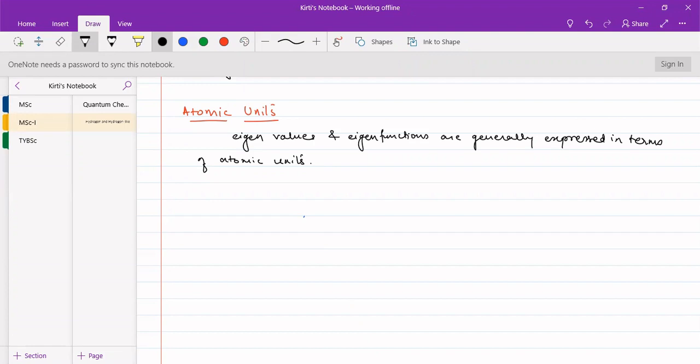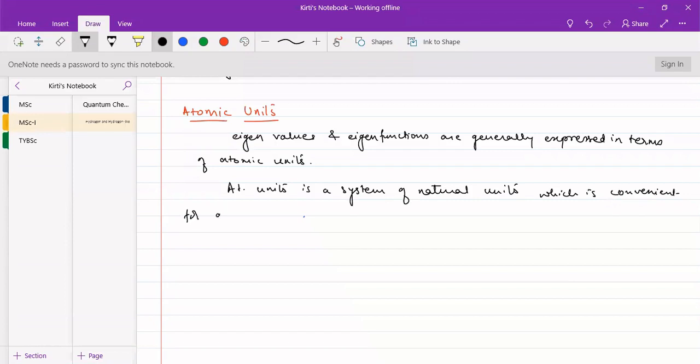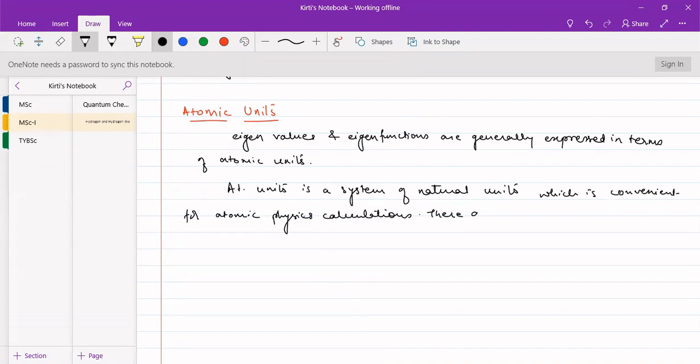Atomic units is a system of natural units which is convenient for atomic physics or atomic chemistry calculations.